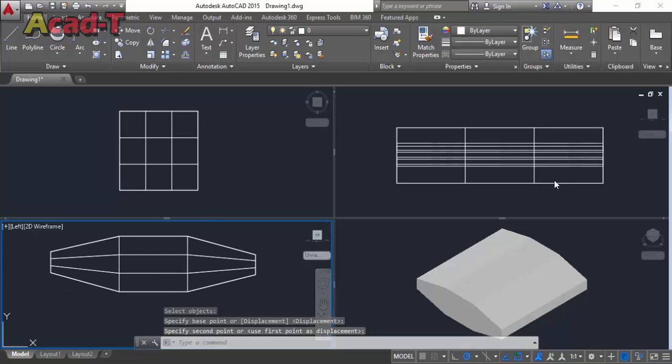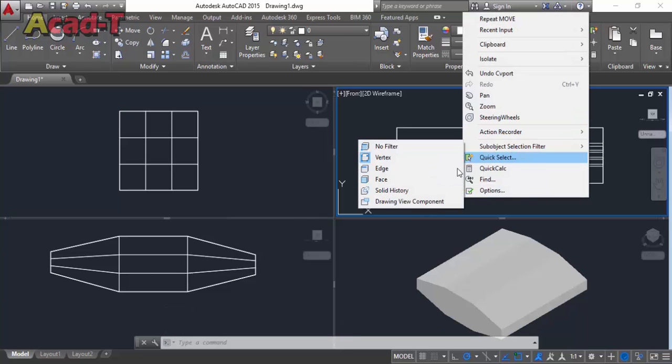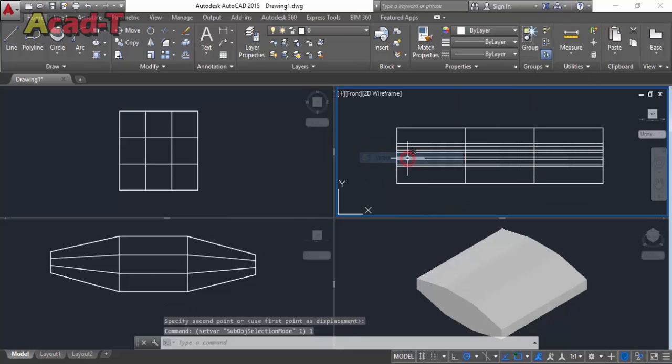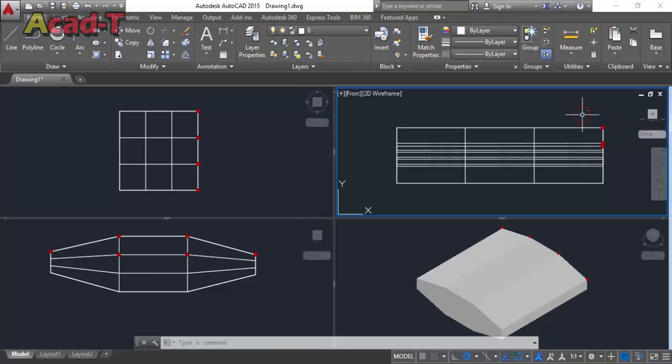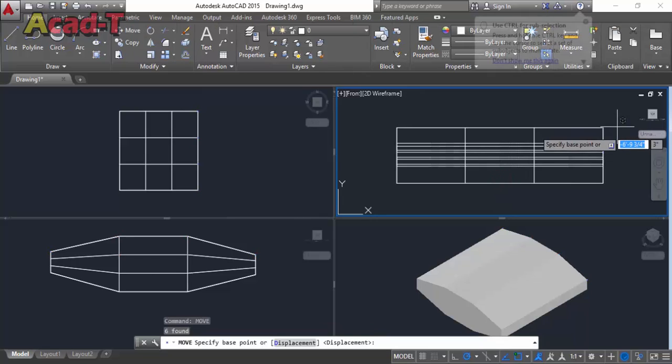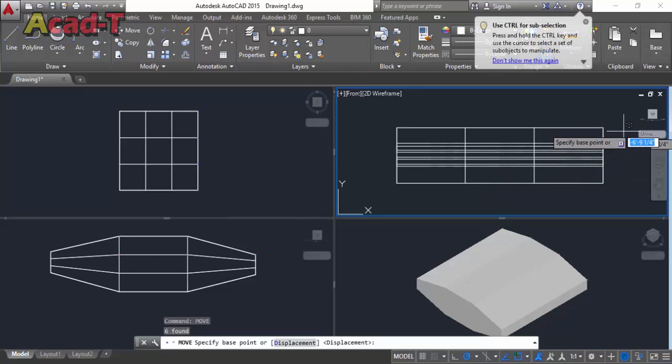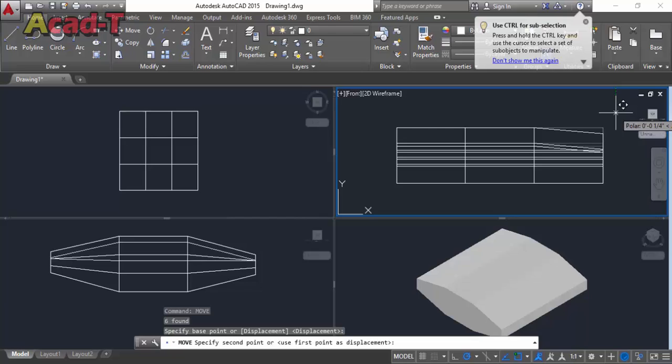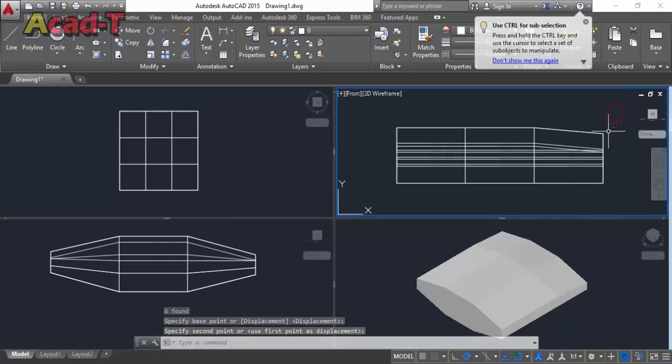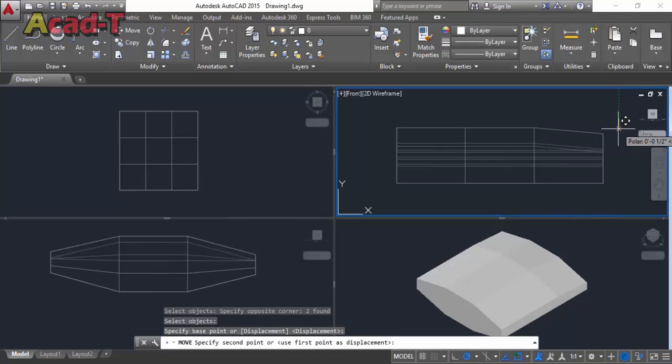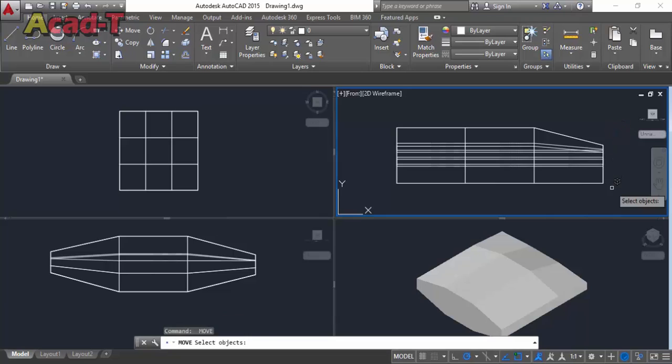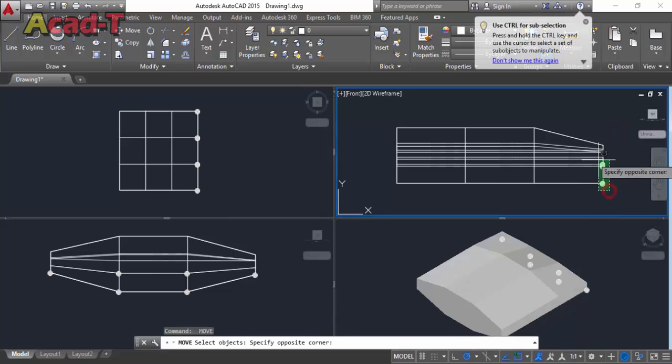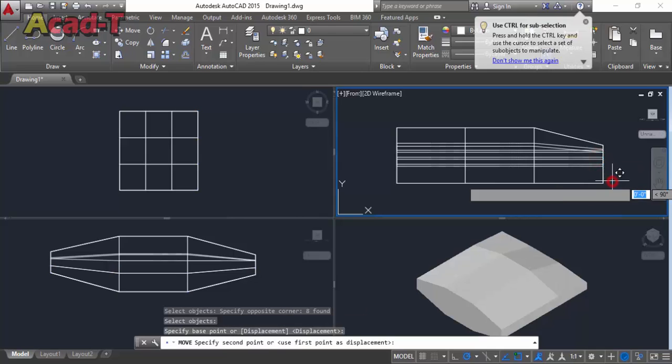So now we work on this part. Use this end vertex and select this vertex. Again use move command and move downward like this, and make this edge of the pillow thin.